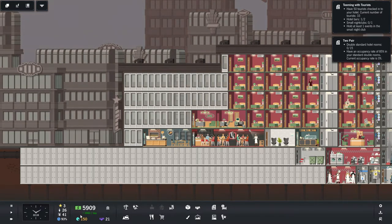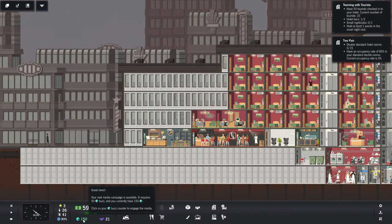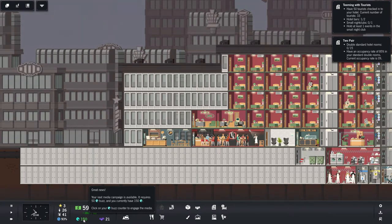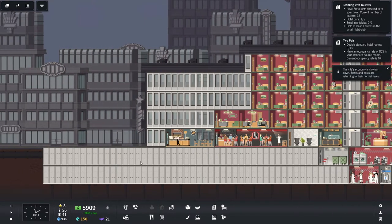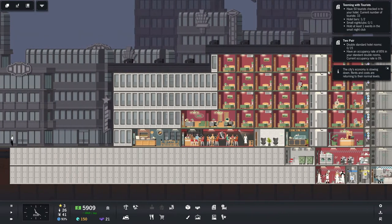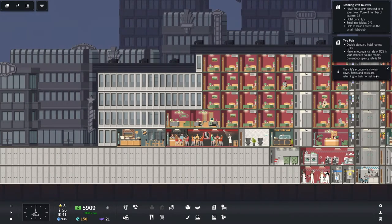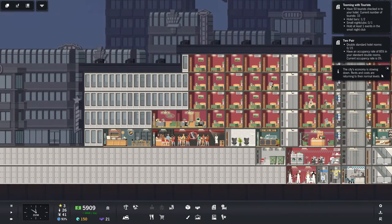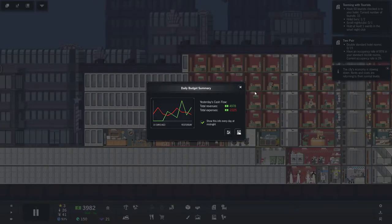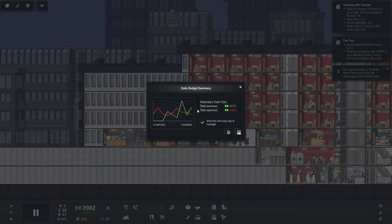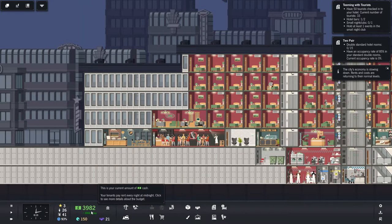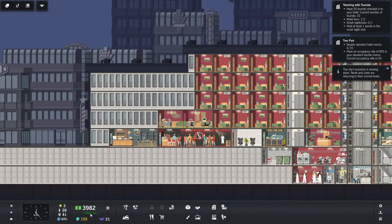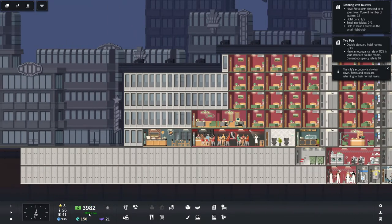Everybody's showing up for the, oh, look at this. We got buzz. Cities, economy is slowing down. Rents and costs are returning to their normal levels. Okay. Hey, look at that cash flow. Making pretty good money.